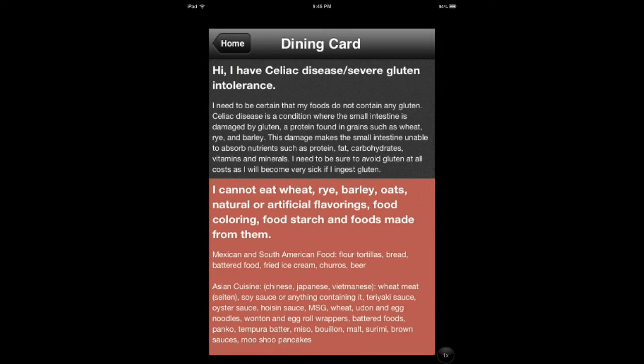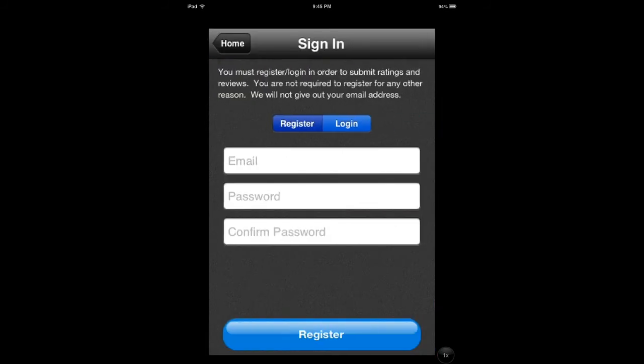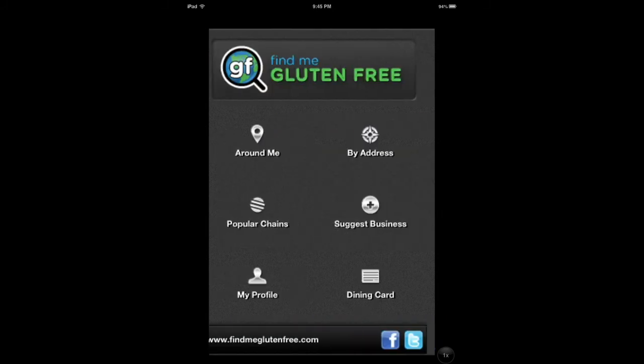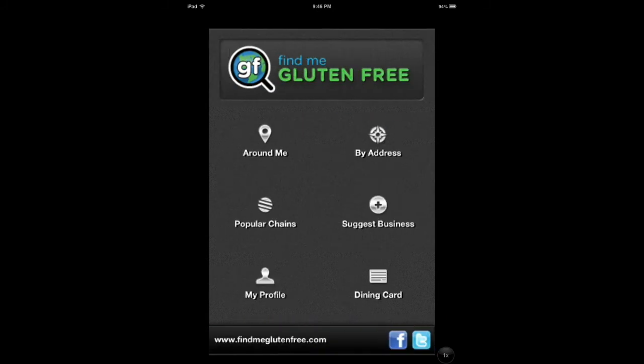You can suggest a business if you know a place. You have to register, but if you know a place that's not included in the app, you can do that.